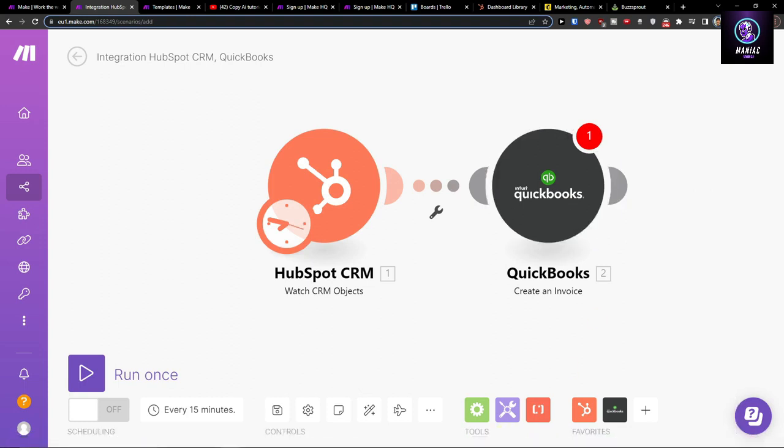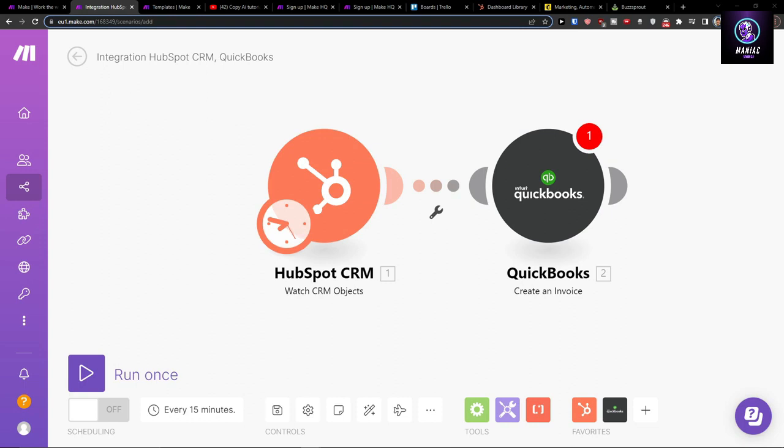All you have to do is just connect your QuickBooks account and that's how we do it. It's pretty straightforward and pretty easy. Now if you have any questions guys, ask me down in the comments. I'm really happy to help you.